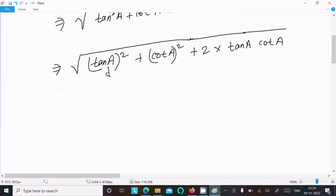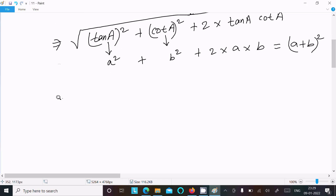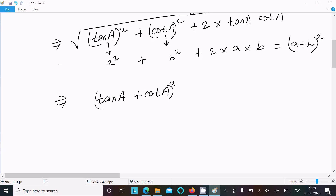Now recognizing the pattern: this is of the form a squared plus b squared plus 2ab, which equals (a plus b) squared. So we can write this as root of (tan a plus cot a) whole squared.